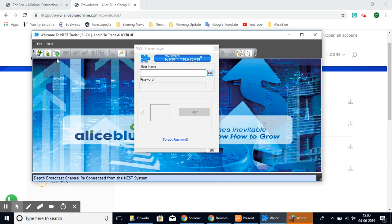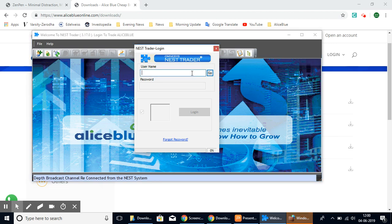And as you can see, this is the NEST platform. You can log in here using your Alice Blue login ID and password and you can use the NEST software as usual.